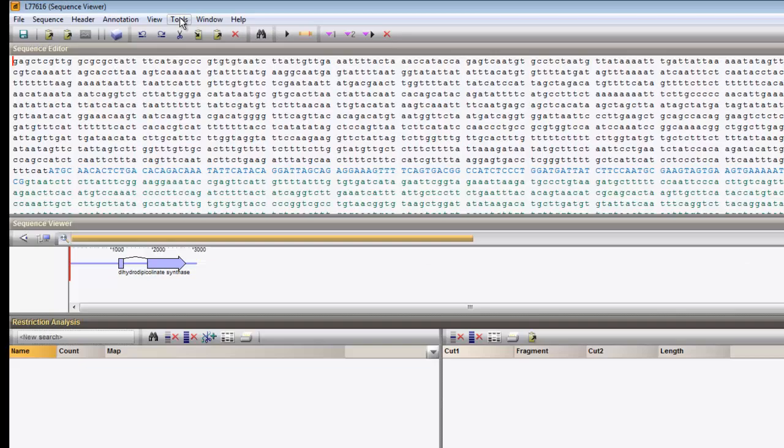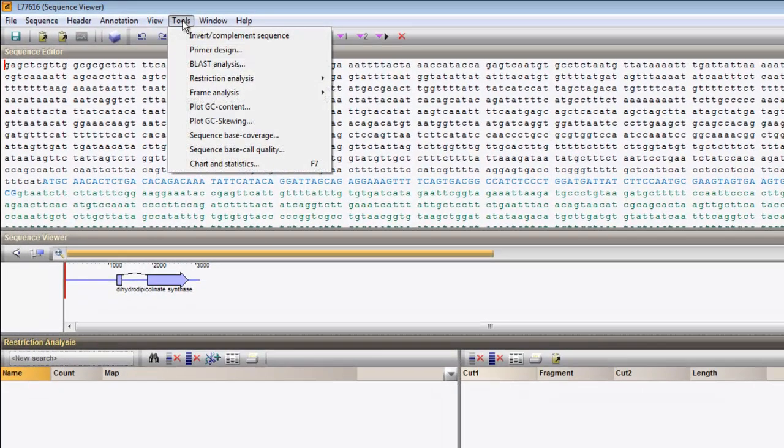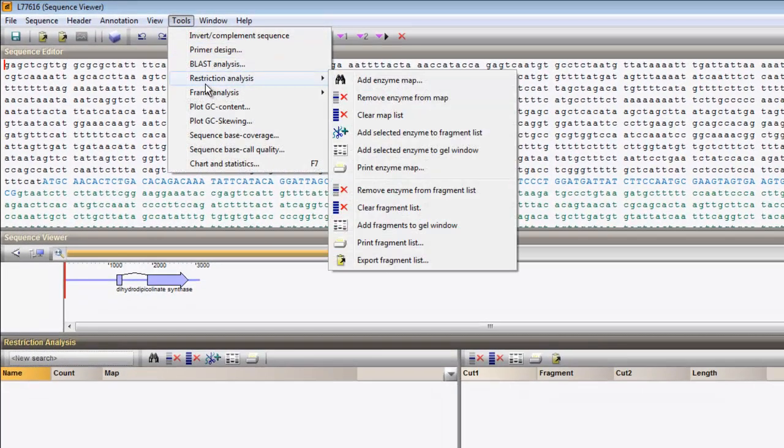Select Tools, Restriction Analysis, Add Enzyme Map.